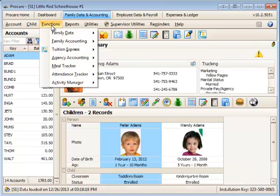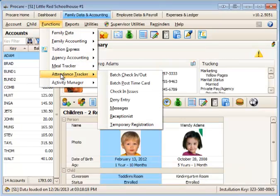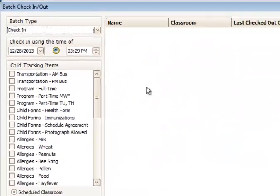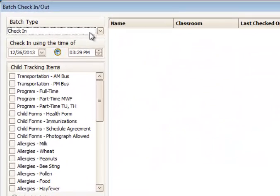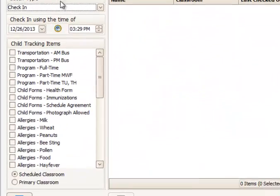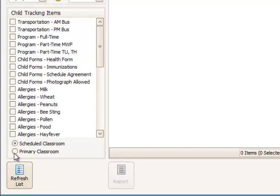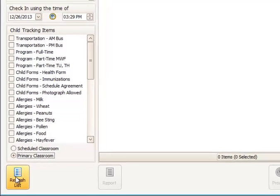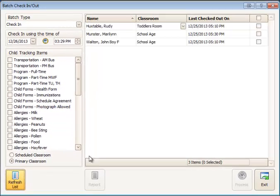Next, we'll look at the Attendance Tracker function. And the one we're going to look at here is Batch Check In and Out. In Batch Check In and Out, I'm going to use the Check In function. I just want to refresh my list so I see any currently checked out children. I want to choose to check them into their primary classroom. When I do that, I have three children who are currently checked out.